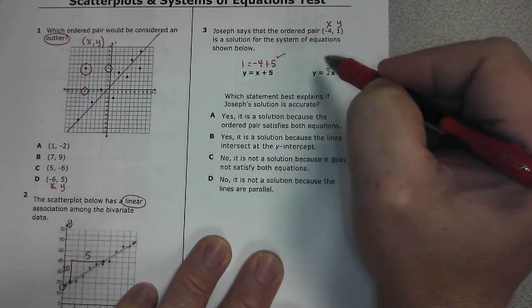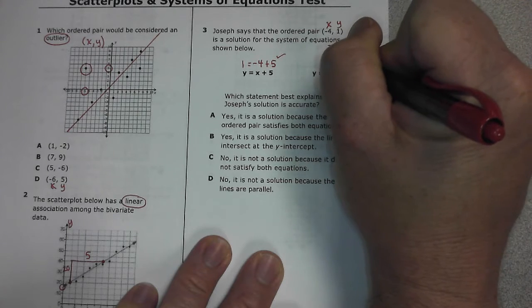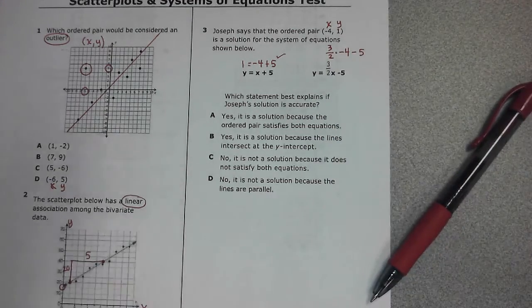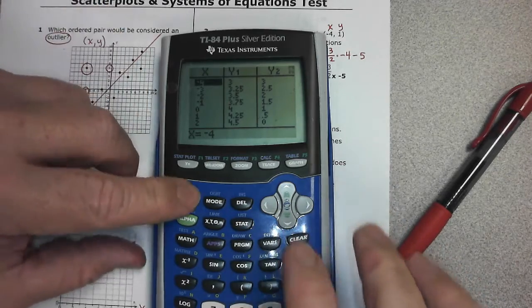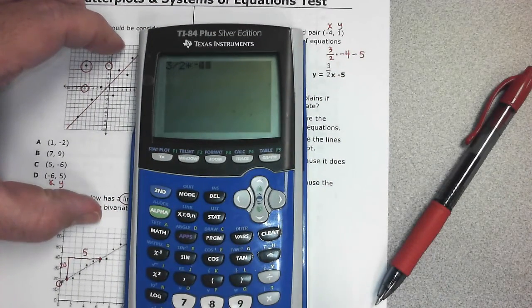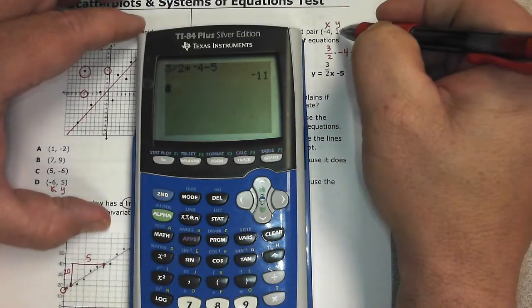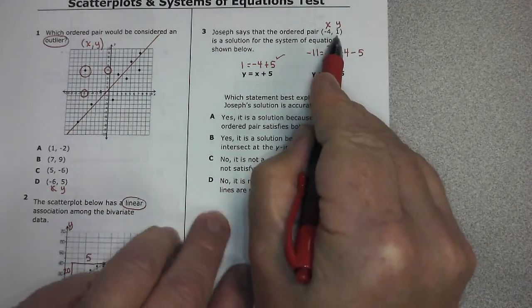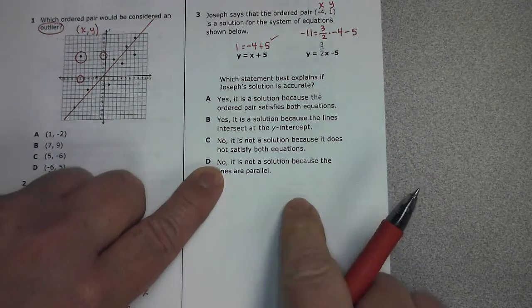But for it to be a solution to the whole system, it needs to satisfy the second equation as well. Substitute negative four in for x in the second equation. Using a calculator: 3/2 times negative four minus five gives us negative 11. We do not get 1. Since we get negative 11 and we're looking for 1, this is not a solution because it does not satisfy both equations.